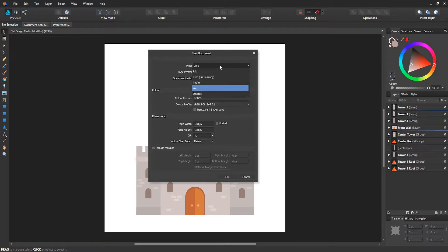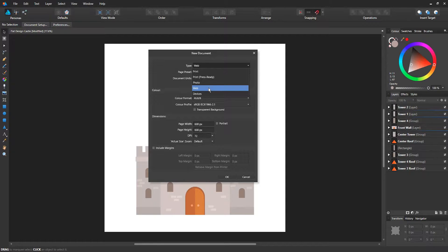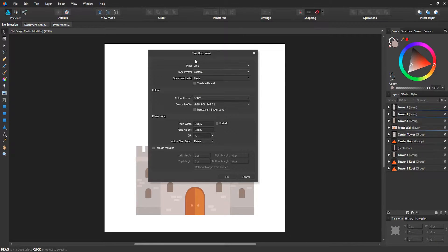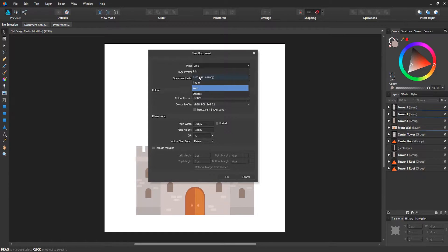You have your type and over here you can select what type of document you want to create. Are you going to create a web-based design? If you're going to create something that's going to be displayed on a website, computer, or device, you can choose web.